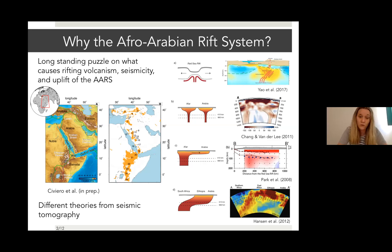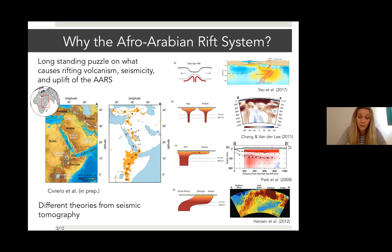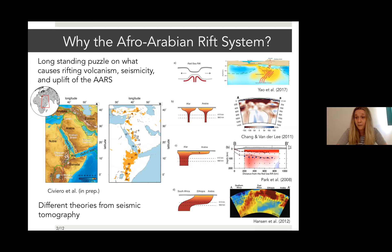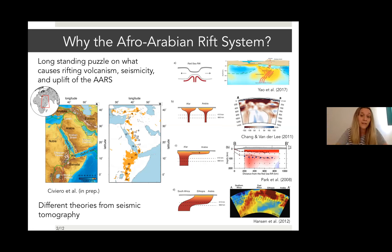However, this volcanism is not short-lived as expected for ocean islands, but is still continuing nowadays. Many theories have been proposed, especially from tomography, to explain this volcanism and the uplift and seismicity of the area. Some span a passive origin of the rift — in particular the Red Sea rift — due to far-field forces, but many studies agree on the presence of one single plume or several plumes.